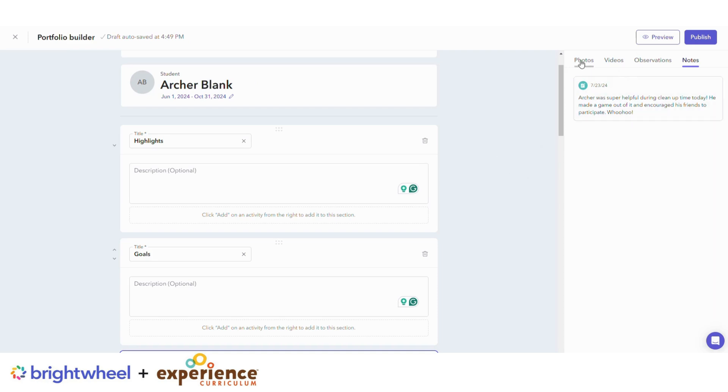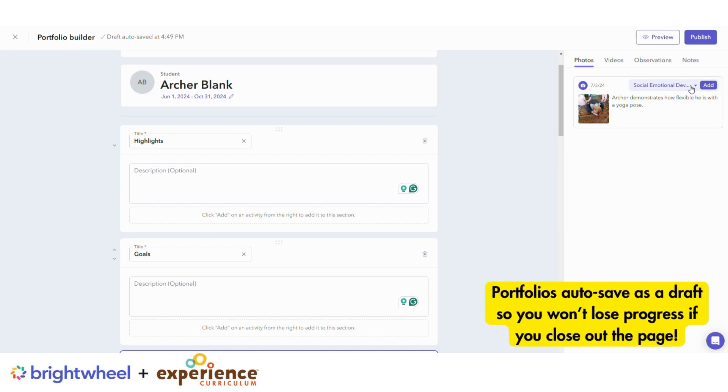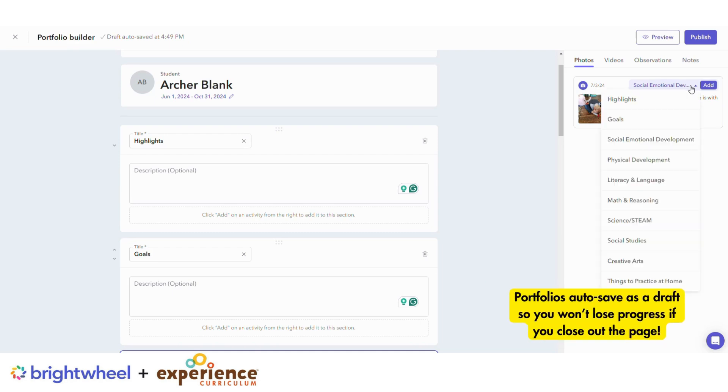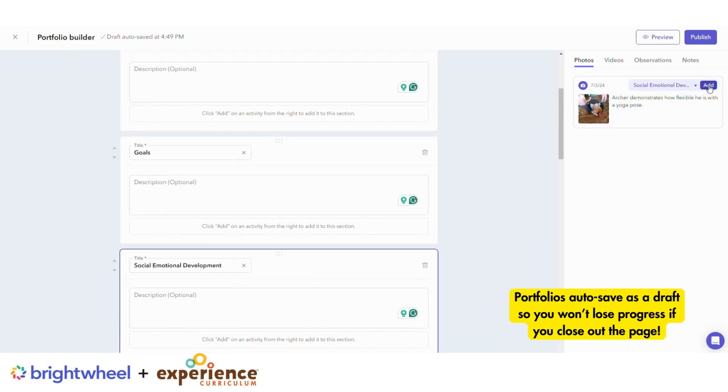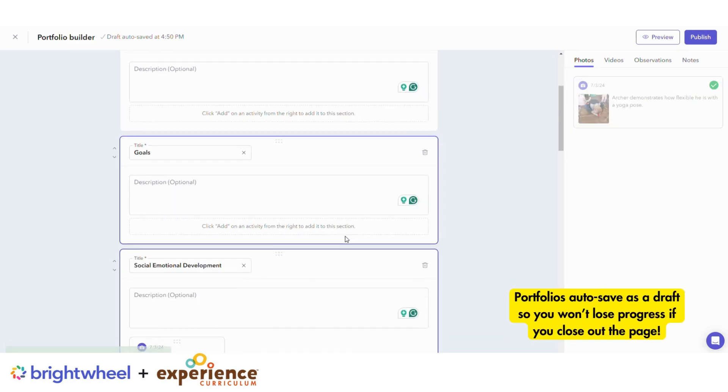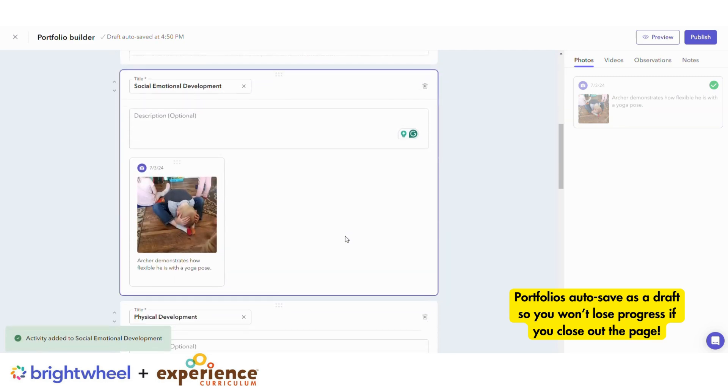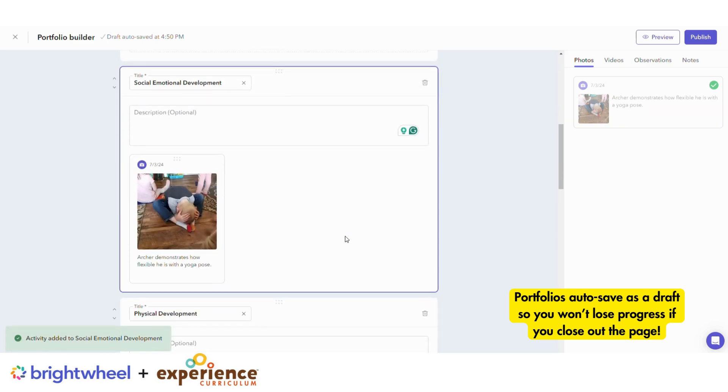Hover over any of the logged activities to add them to a section. Let's add this one to Social Emotional. And there it is.